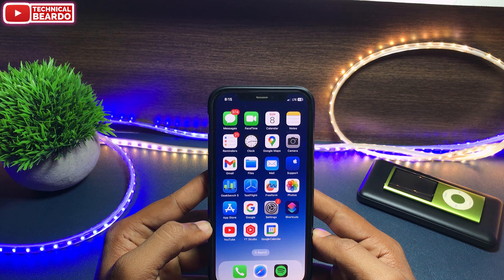So guys, that's it. I hope you liked the video and the trick. If yes, please give a like and subscribe for more such videos about iPhone tips, tricks, and solutions. Until then, thank you very much — bye bye, see you in the next video.